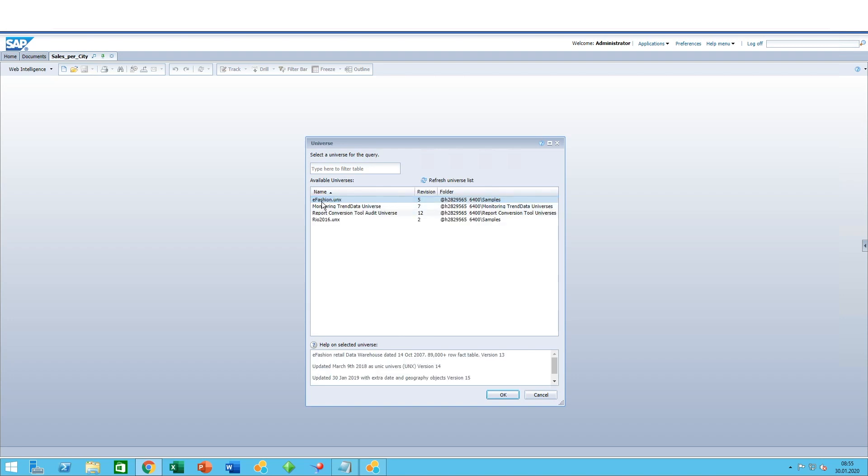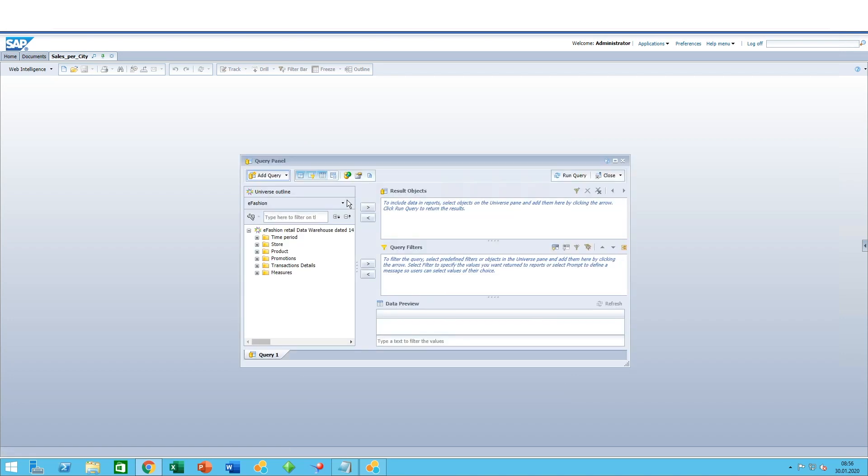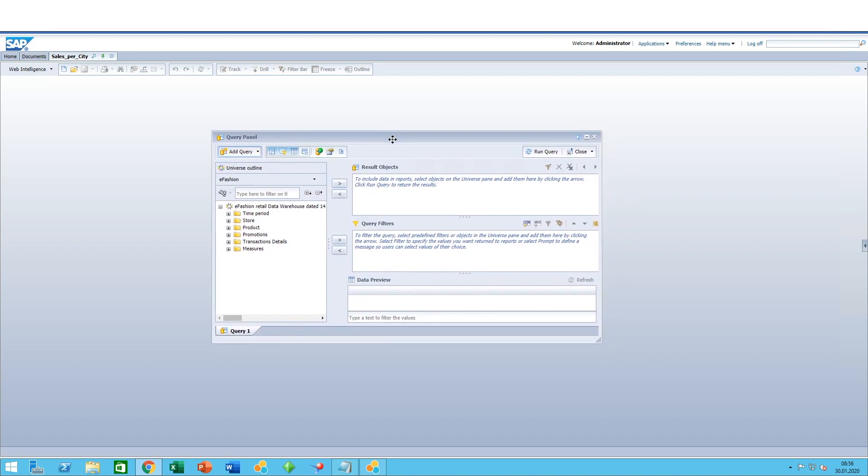In our case for this example, we'll start with a universe. Click on universe and OK. Now select the sample eFashion.unx.